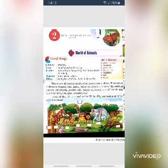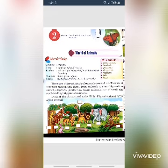Birds are animals with wings and two legs. They fly in the air. They have light bodies that are covered with feathers. Birds generally live in trees. Some birds can swim in water too. Some birds cannot fly — these are called flightless birds. Ostrich, penguin, and kiwi are some examples of flightless birds.